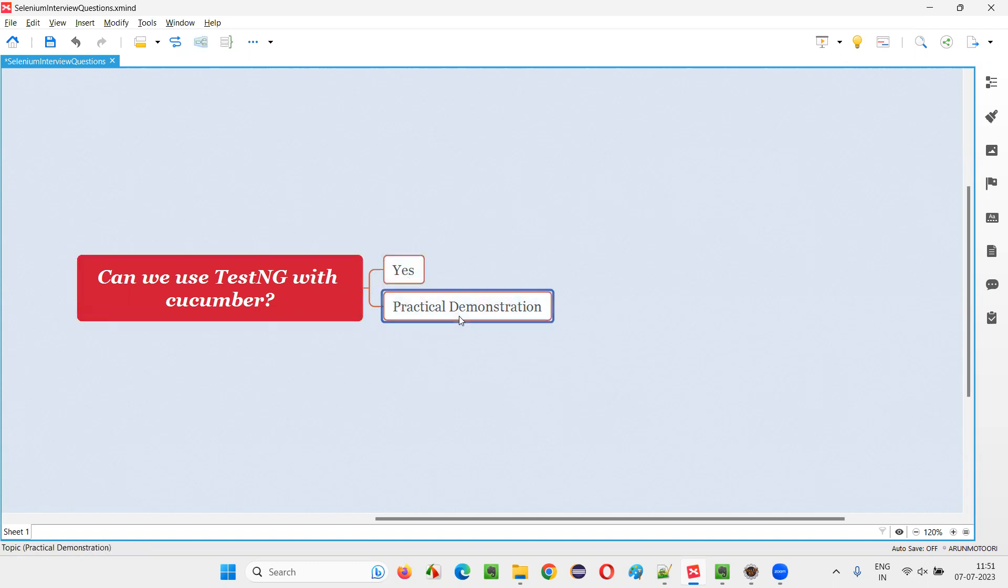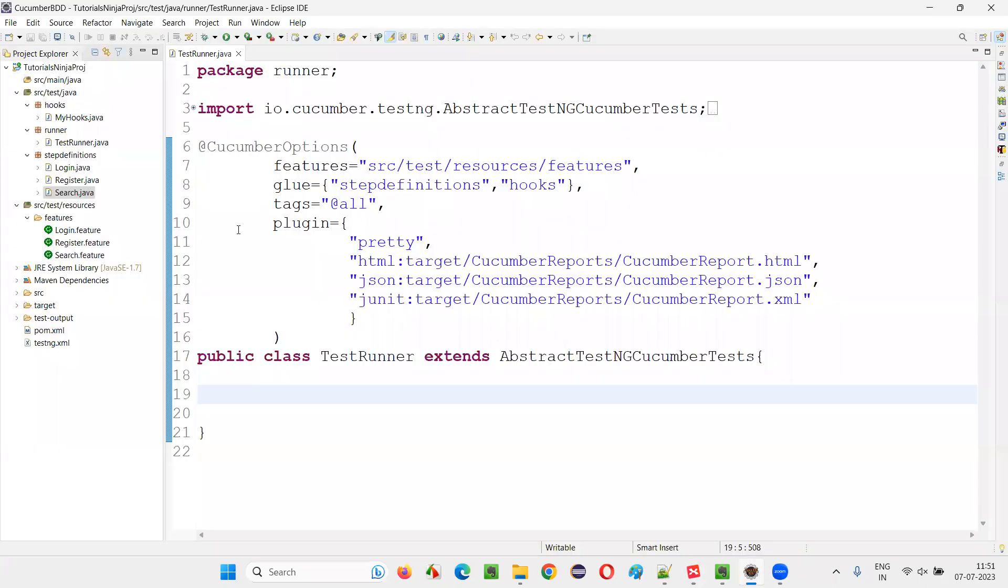So I'll switch to the Eclipse IDE. Here we have a sample Cucumber framework or project which is using the testing framework as TestNG instead of JUnit.